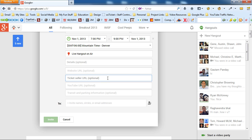Ticket seller information, this can be branding, and then the YouTube URL. Now again, this is not going to instantly create a live hangout on air for you as soon as you start this event.